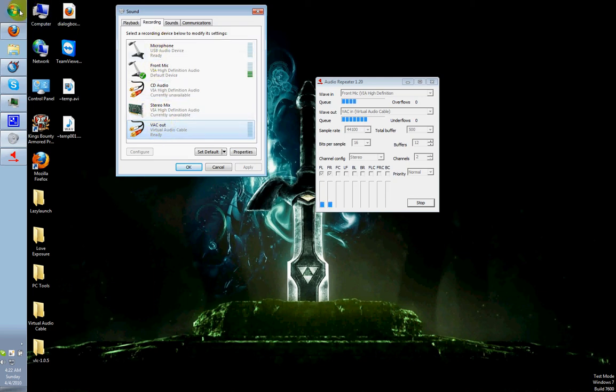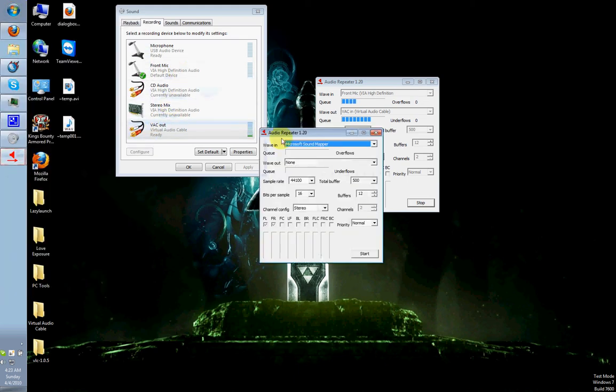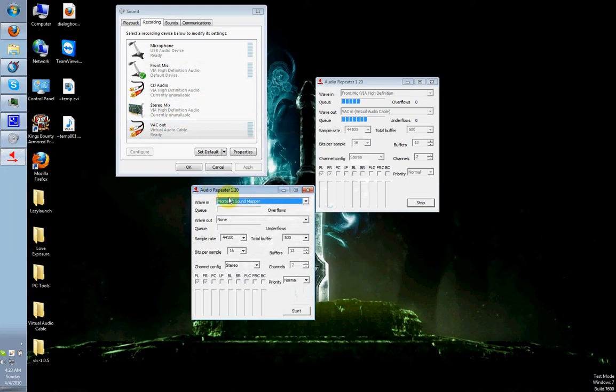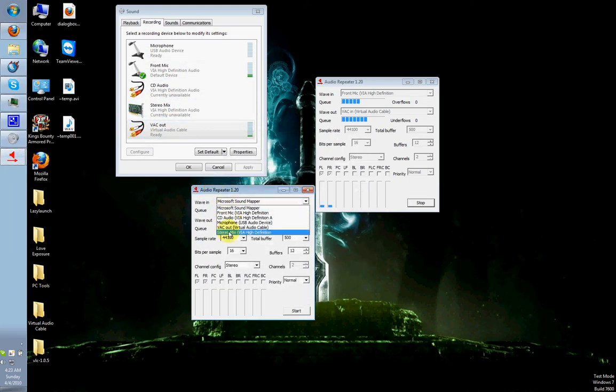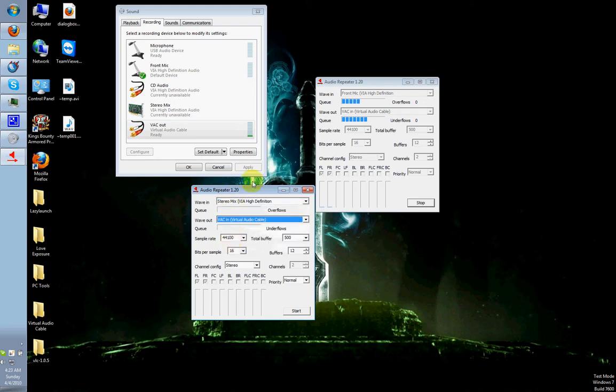How you get the game sound is, you start another instance of Audio Repeater, and you select Stereo Mix. And then you also select VAC In. And then you hit Start. Actually,